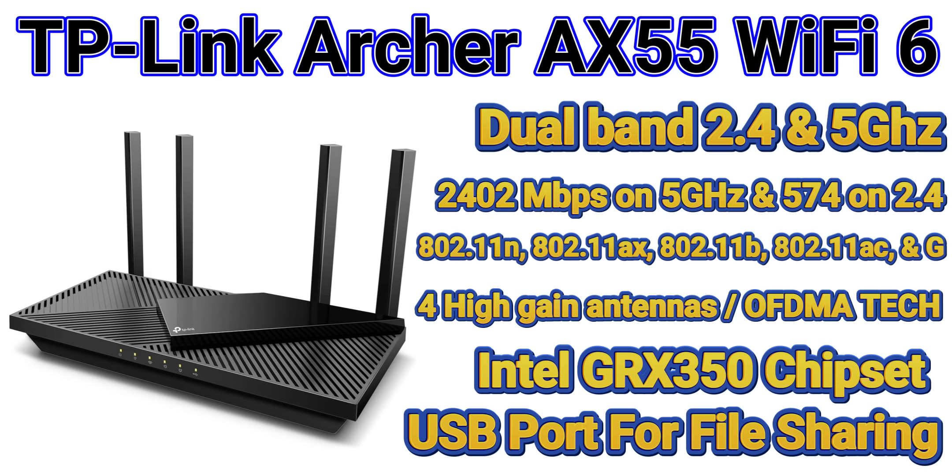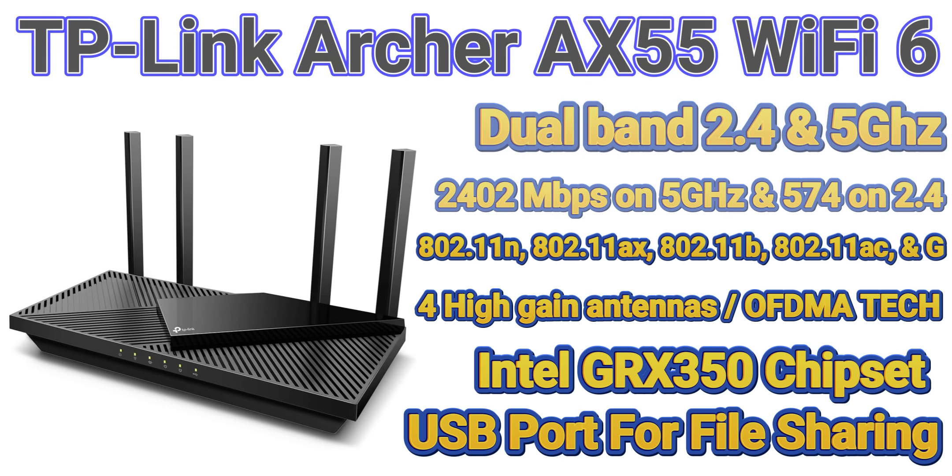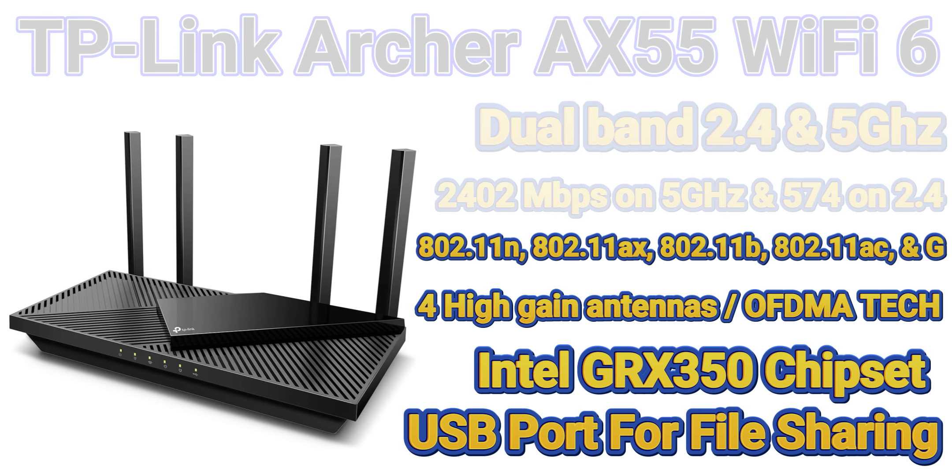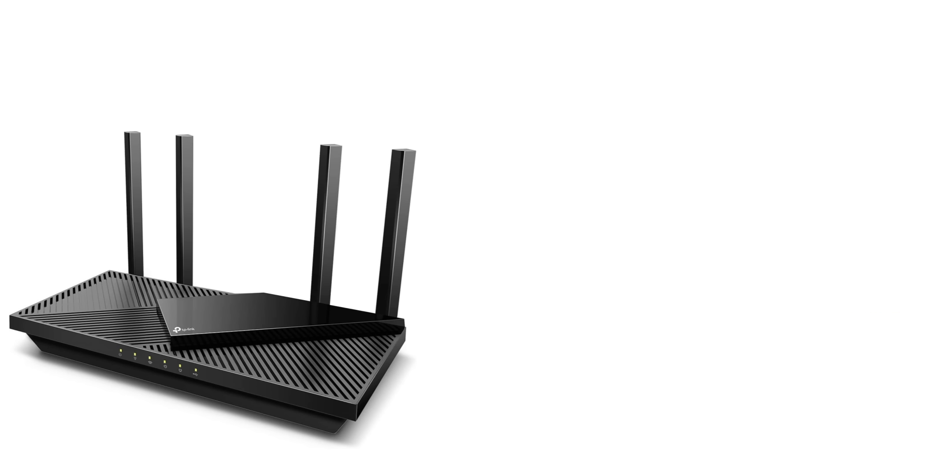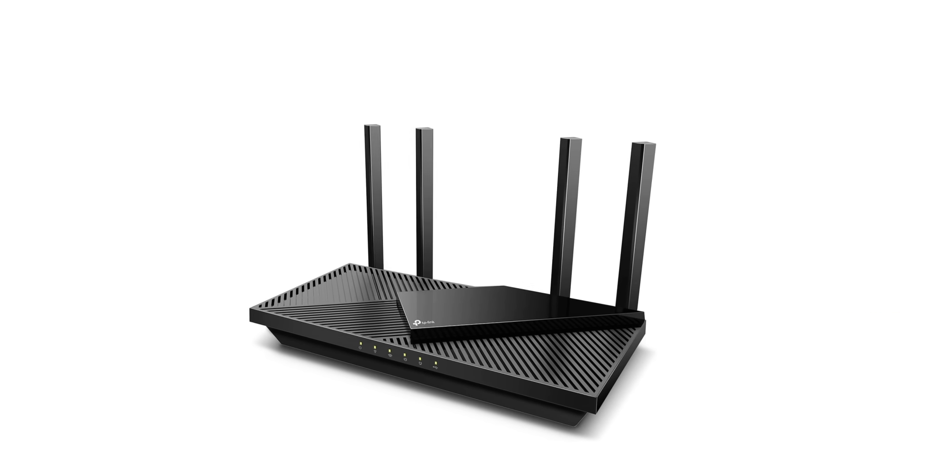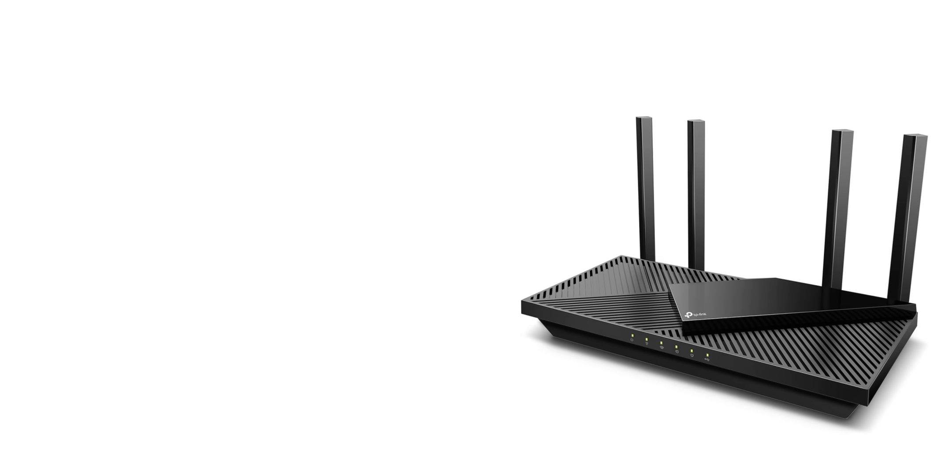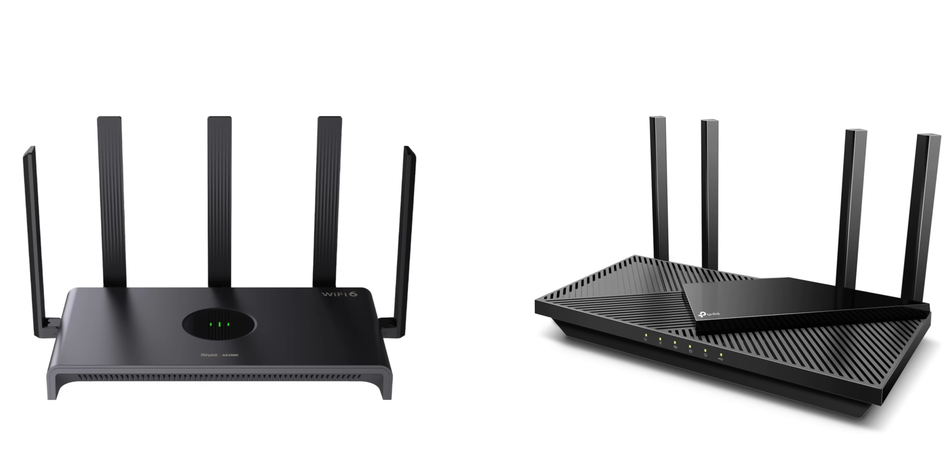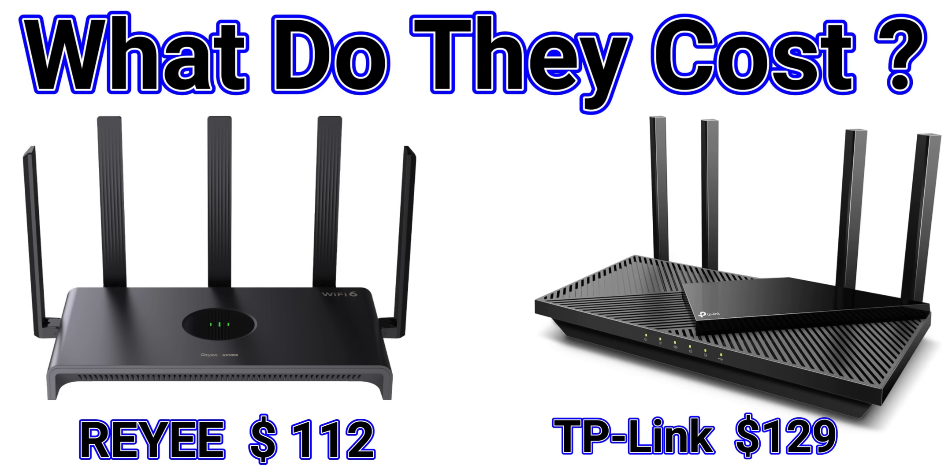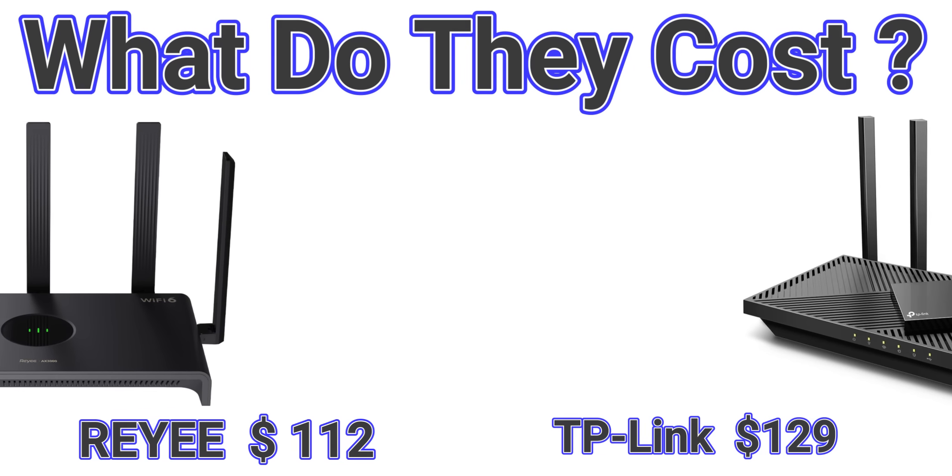Similar to the Rehi but this also supports g if anyone is still using that. For antennas you have four high-gain antennas with beamforming technology to extend a strong network. This also has OFDMA technology which makes your Wi-Fi stronger by allowing multiple clients. This has an Intel chipset. Similar specifications when we look at the price: normal price for the TP-Link is $129 and the normal price for the Rehi is $112.